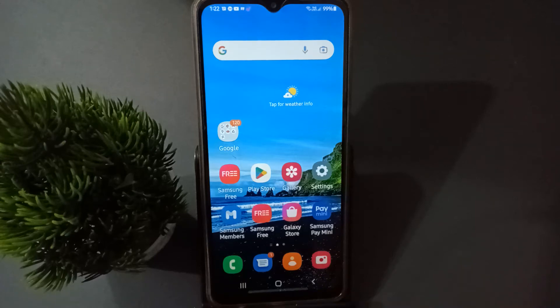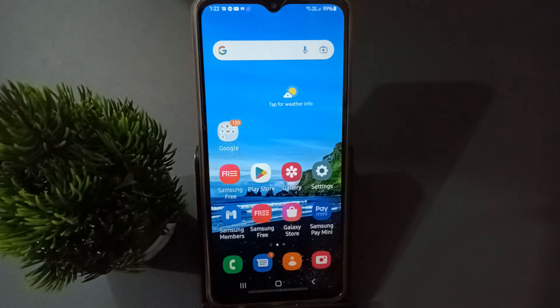Hello friends, today in this video I'm going to show you how to solve network problems on a Samsung mobile phone. Before we continue, do not forget to like the video and subscribe to the channel.